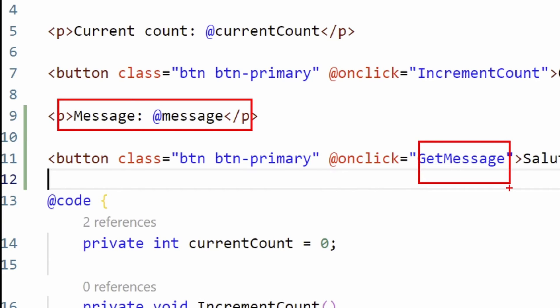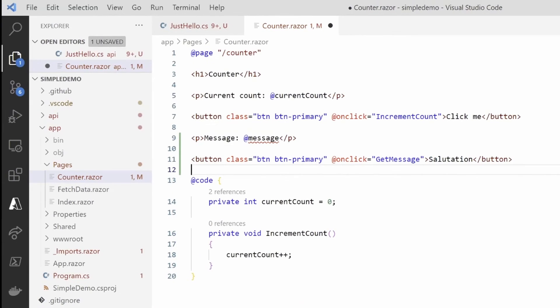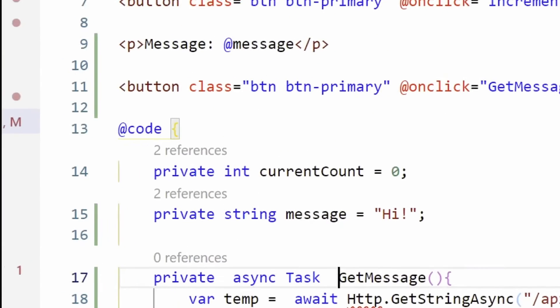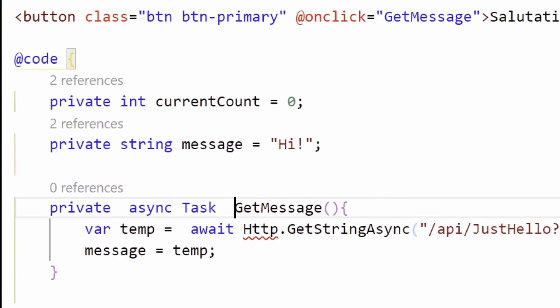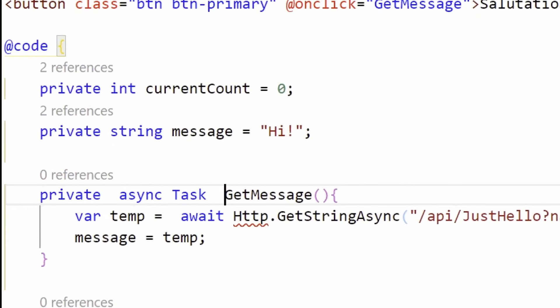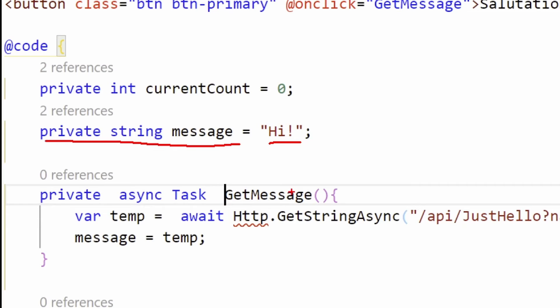Let's zoom to have a look. Very simply, I have my variable message with a default value high. Every time I call that message, we'll be calling our function that we just created called hello, passing the variable name in the query string. Now we see it's complaining because it doesn't know HTTP.